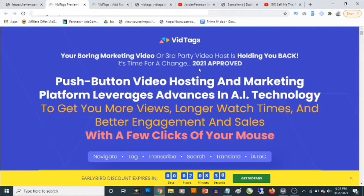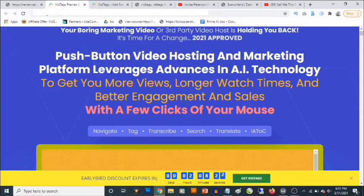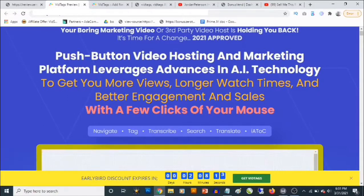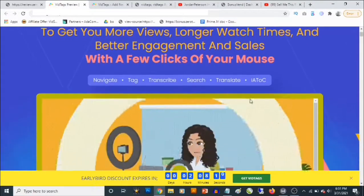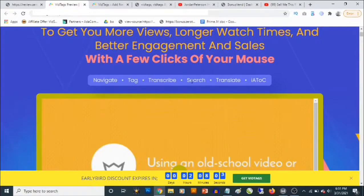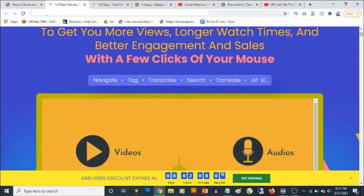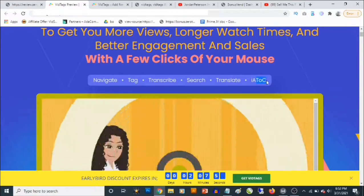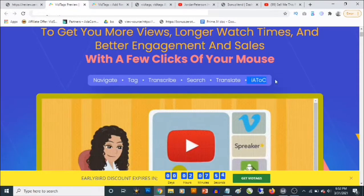On the sales page you're going to be able to pick up vid tags and get full information about this cloud-based software. It says: 'Your boring marketing video or third-party video host is holding you back — it's time for a change. 2021 approved push-button video hosting and marketing platform leverages advances in AI technology to get you more views, longer watch times, and better engagement and sales with a few clicks of your mouse.' You can navigate through videos, tag videos, transcribe, search, translate, and create an AI table of contents.